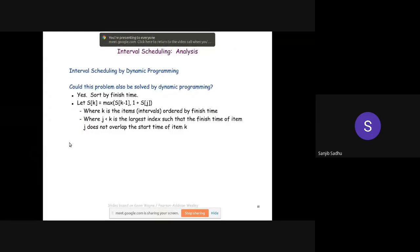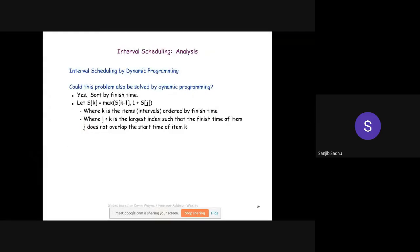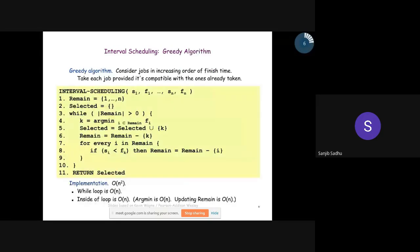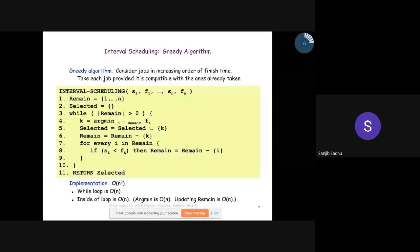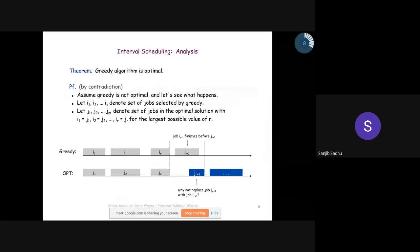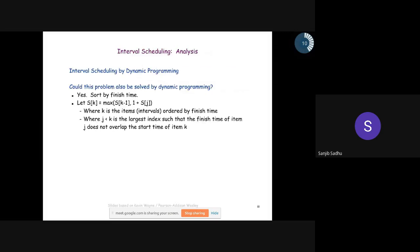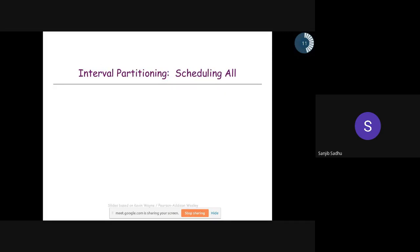In the last class we discussed greedy methods and interval scheduling problems. Today we will start the next problem: interval partitioning scheduling.